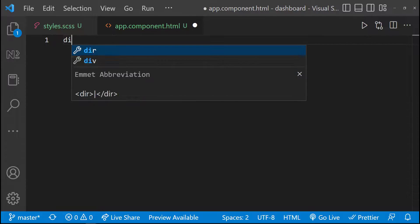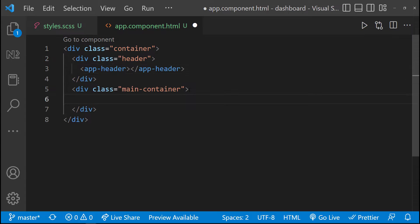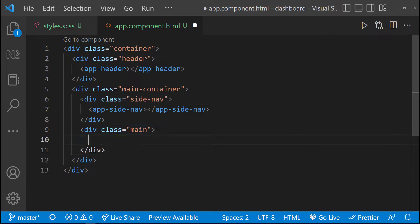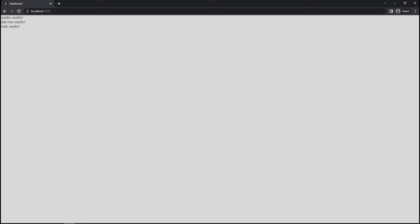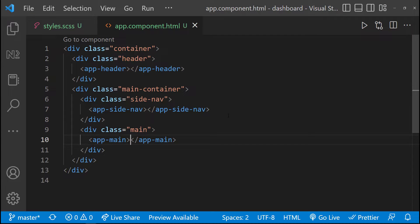Now let us put the components in the right places. In the app component, let me create a side nav and a main container. Inside the header, let me add the header component. And inside the main container, let me add a div for side nav and another div for main, and add the respective components inside. I have already created another video explaining a movie rating application, but I got feedback that I was concentrating too much on CSS. So in this video, I'm going to concentrate less on CSS. I can explain the important CSS I have used, but I will place the entire code in Git.